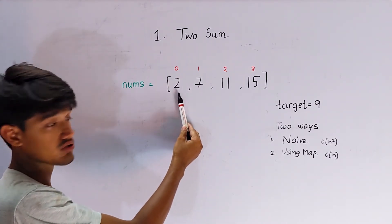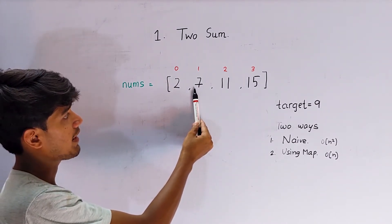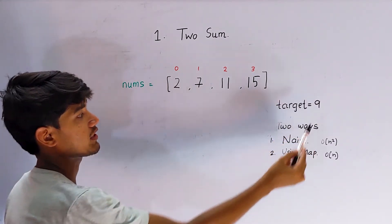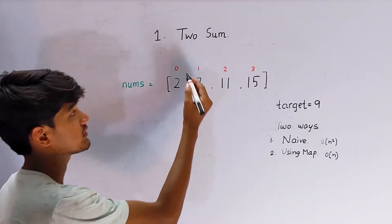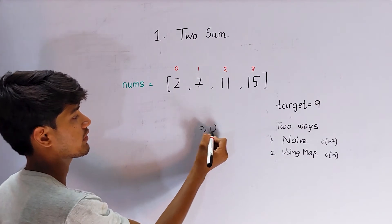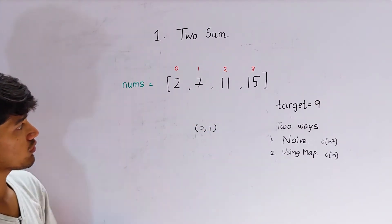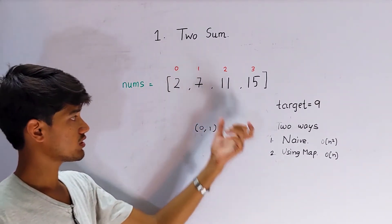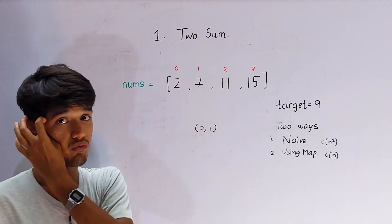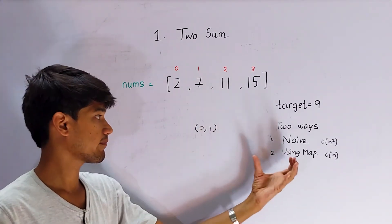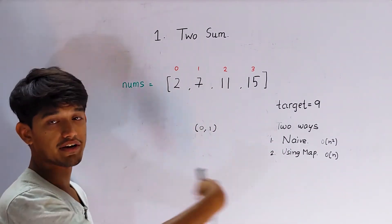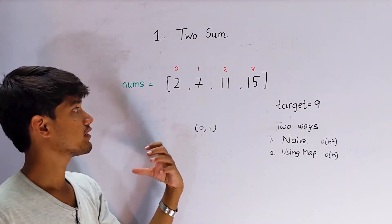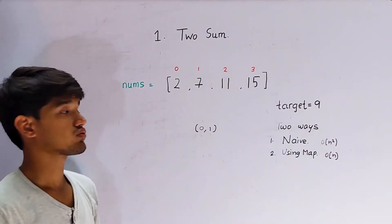For example, here in this case 2 and 7, by summing these two we'll get target as 9, so we need to return indices 0 comma 1. The approach we'll be using to solve this question is first we'll see how we can solve by using a naive method in which we'll just iterate and that will be costing us order of n square.